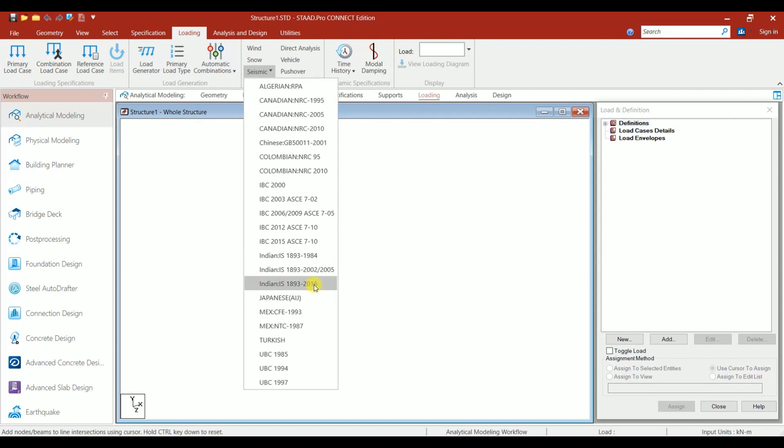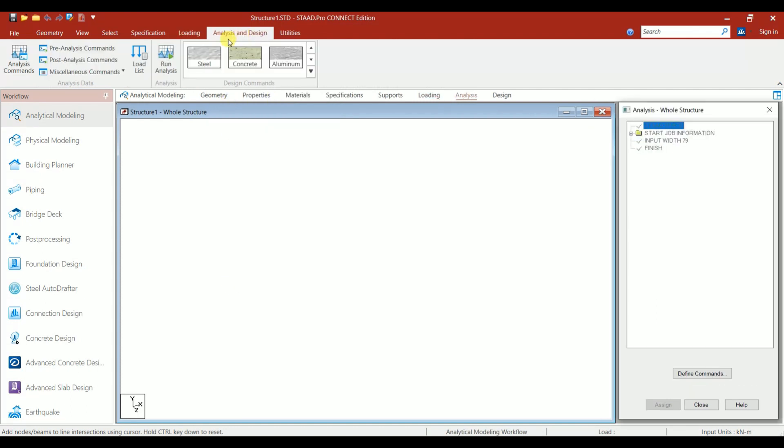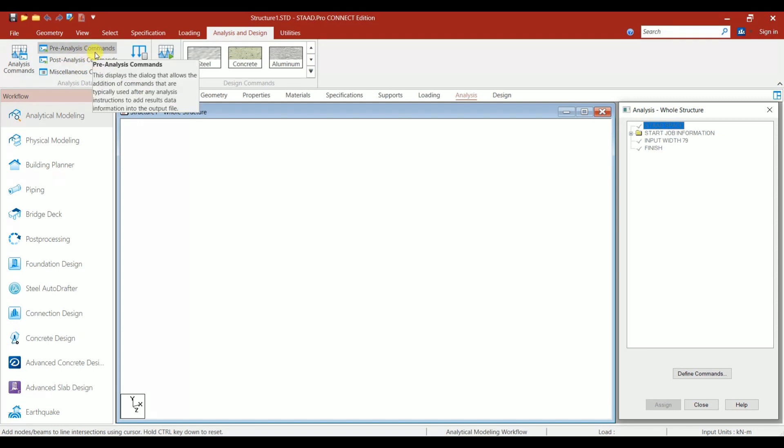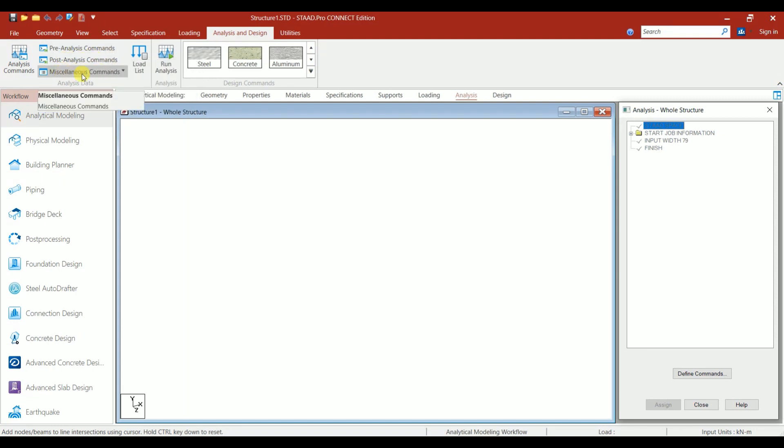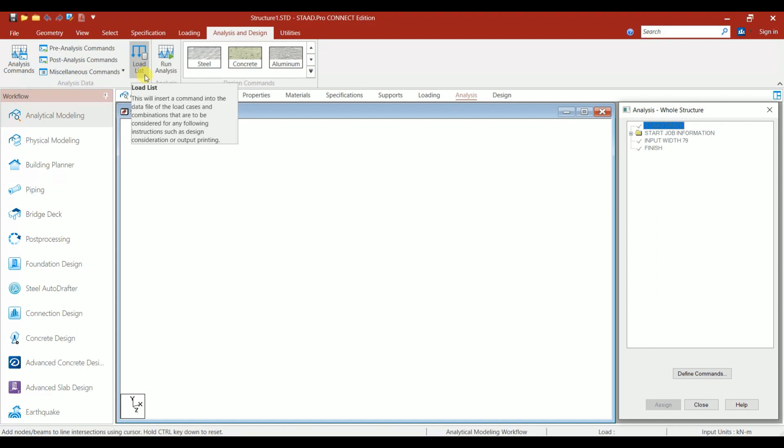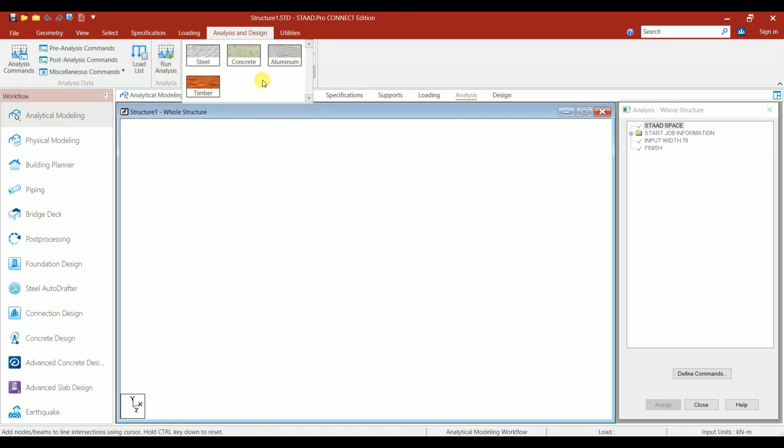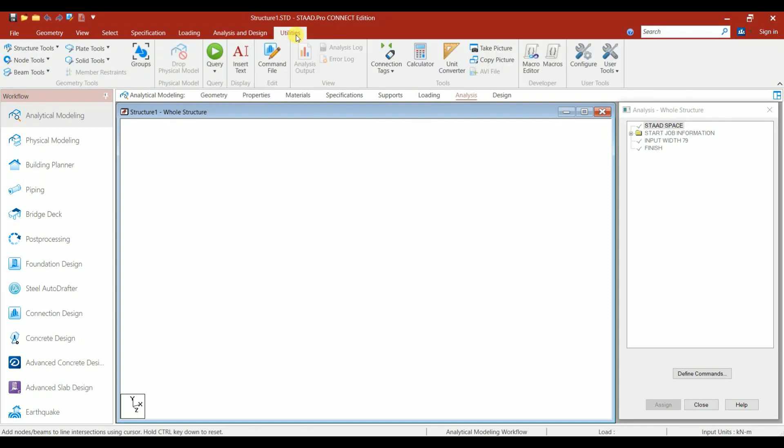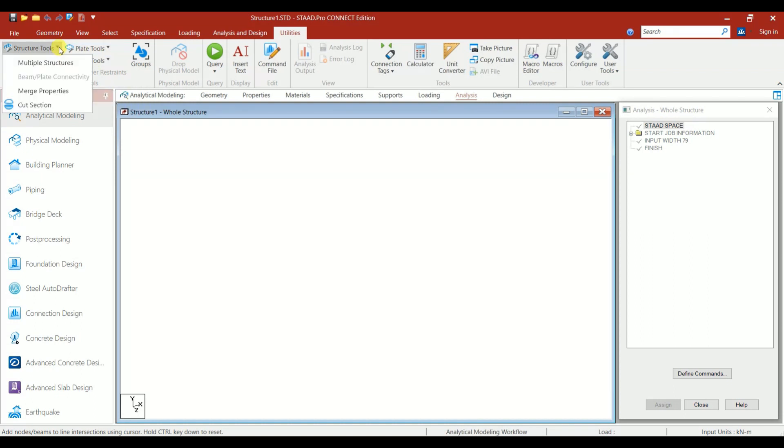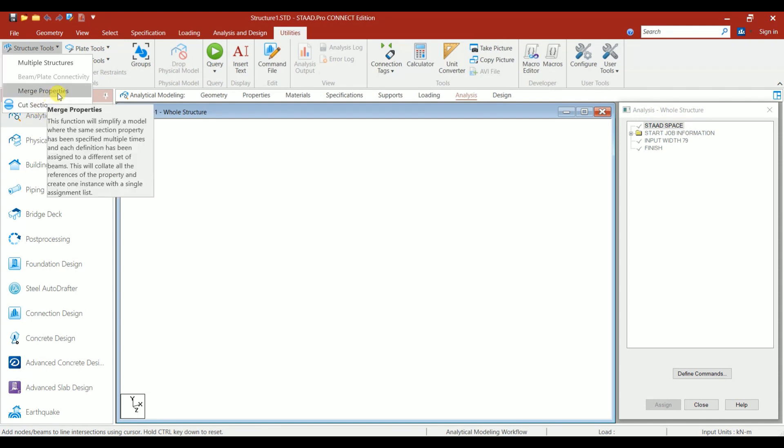Under Analysis and Design, we have Pre-Analysis Command, Post-Analysis Command, Miscellaneous Command, Load List, Run Analysis, Steel, Concrete, Aluminum, and Timber. Under Utilities, we have the Structural Tool, Node Tool, Beam Tool, Plate Tool, Solid Tool.